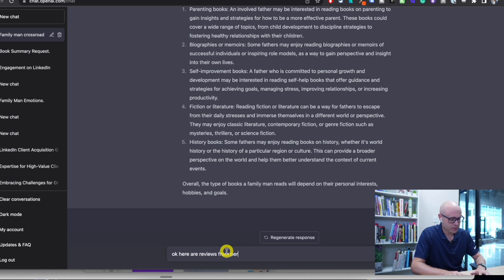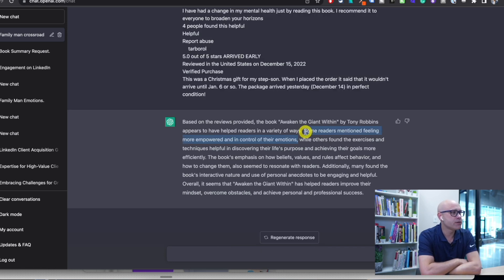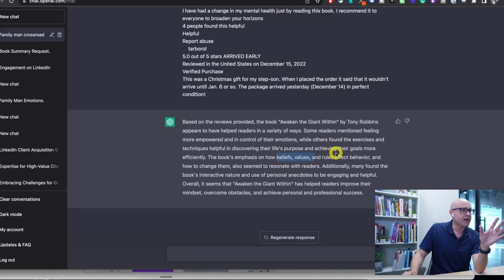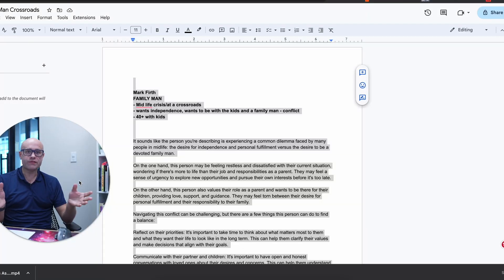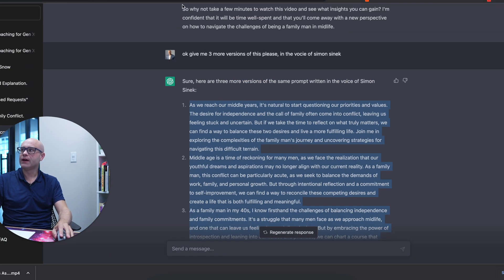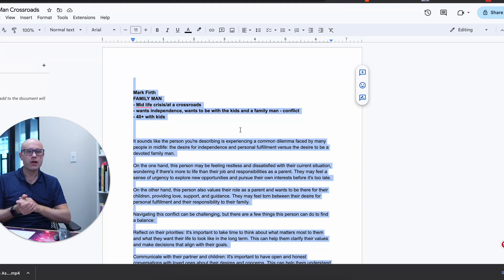Here is an analysis of the book reviews. Please summarize how it helped them the most: more empowered and in control of their emotions, exercises and techniques, beliefs, values, and rules. This is a marketing brief in a paragraph — there's so much we can break down here. We have enough for the content right now. All I've done is taken all the information and separated and cleaned it in a Google document so I can use everything we've just gathered as one prompt.